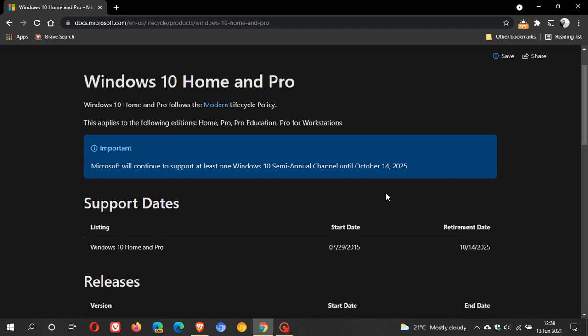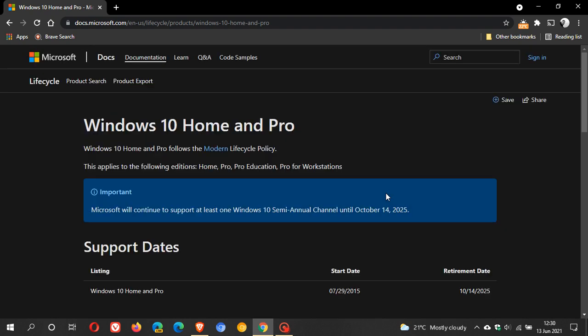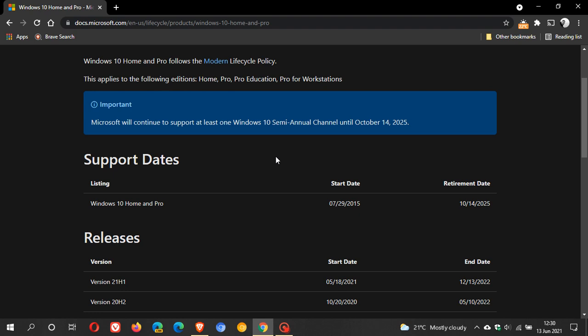So just wanted to share that according to Microsoft, the Windows 10 Home and Pro lifecycle policy, retirement date for Windows 10 is on the 14th of October 2025.